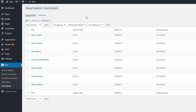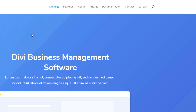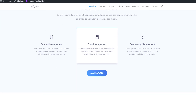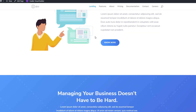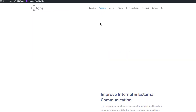I've already created the pages and the menu of the website, so let's just take a look at the website and the layout pack. We have seven pages in total: a landing page, a features page, an about page, a pricing page, a documentation page, a contact page, and a careers page. So let's just scroll through these different layouts so you can see what they look like when they are installed on a website.